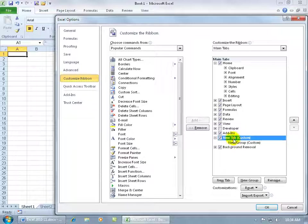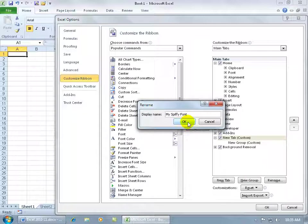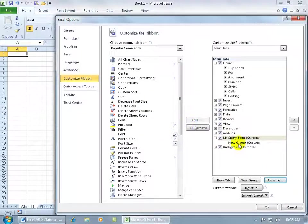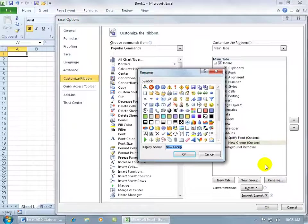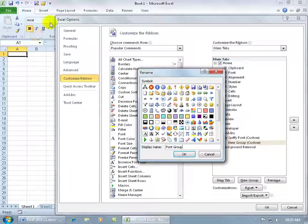I can go ahead and select it and say I want to rename the new tab and call it my spiffy, my spiffy font tab, and click okidoki. And then the first group, I can select that, rename it, and say it's going to be my font group. And then you get the option of choosing a symbol for your group. I don't know if you recall,